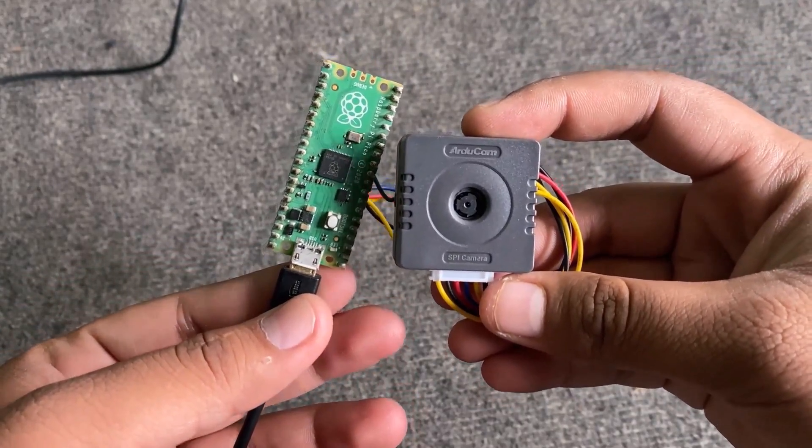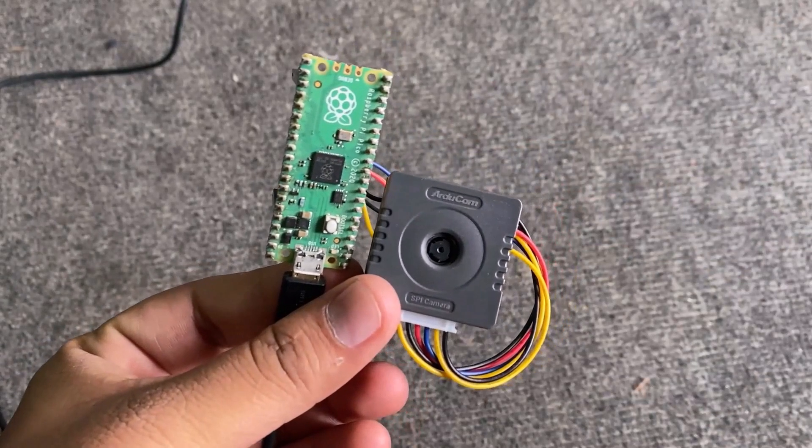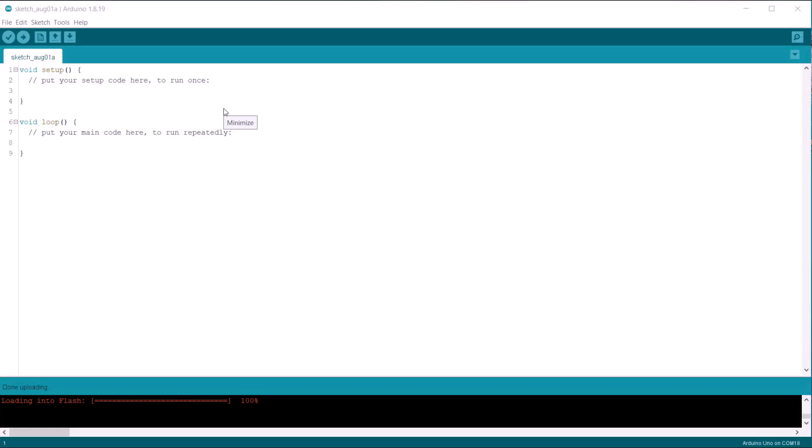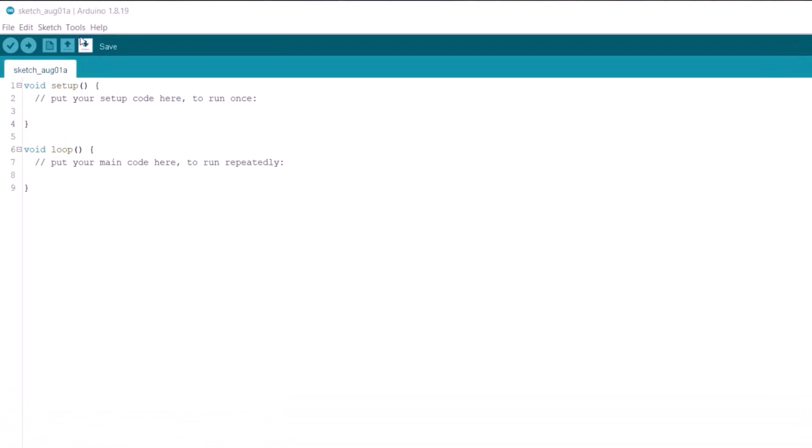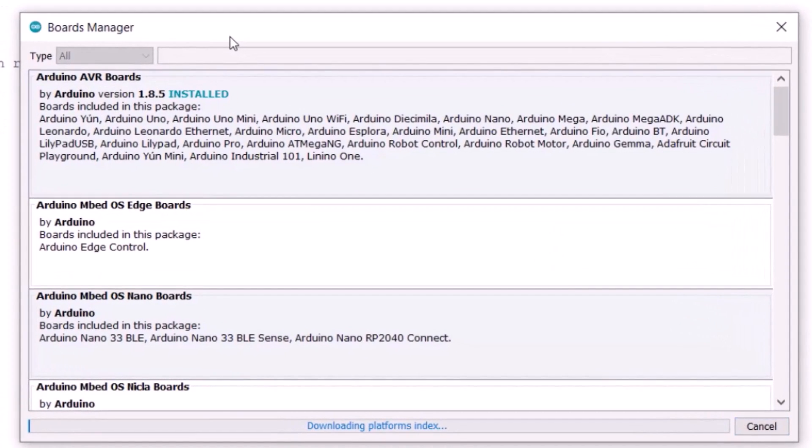We will program the Raspberry Pi Pico with Arduino IDE. Therefore, open your Arduino IDE. First, go to tools and click on board manager. Here, search for Pico.